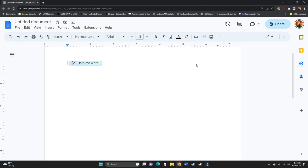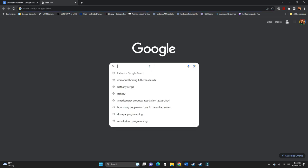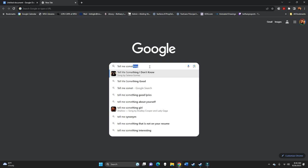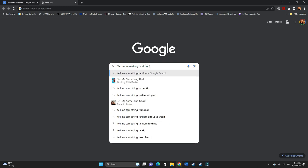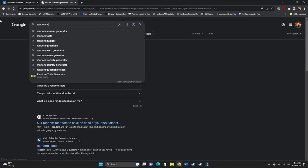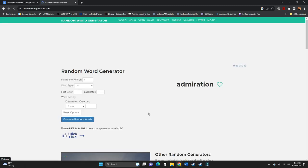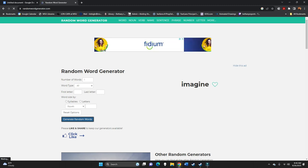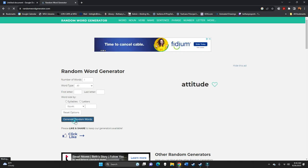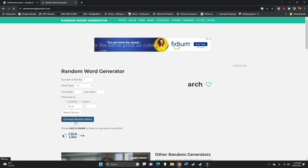Alright class, we are going to go ahead and actually start writing a speech. I'm going to show you the process of bringing everything that we've talked about so far together. Right now I've got open a blank document, and I want to be truly random with what it is that we pick. So let's just go tell me something random. How about just random word? Random word generator. Alright, create random word. Imagine. I was kind of hoping for a noun. Imagine is a little bit... attitude, support, arch. Okay, let's do arch. Arch sounds good.